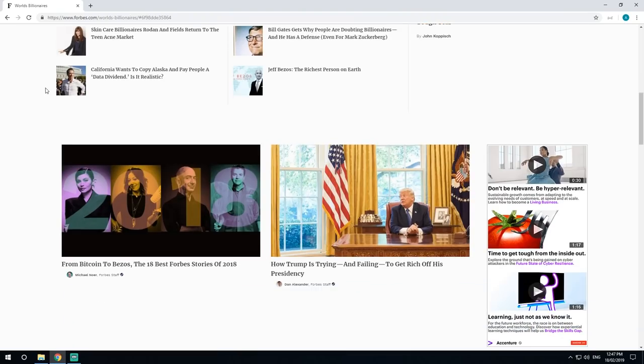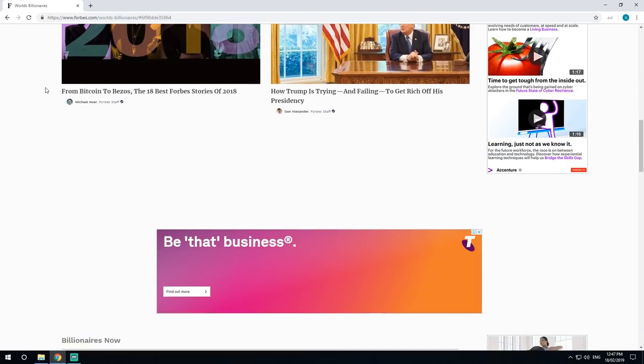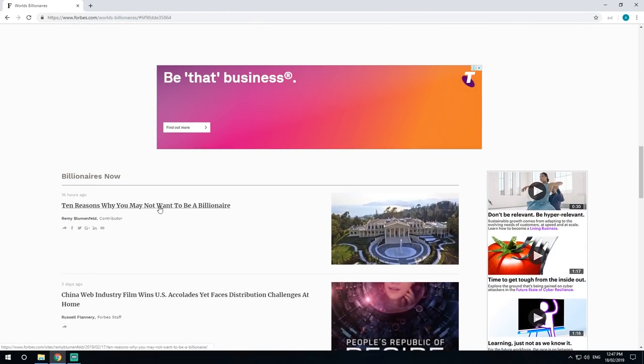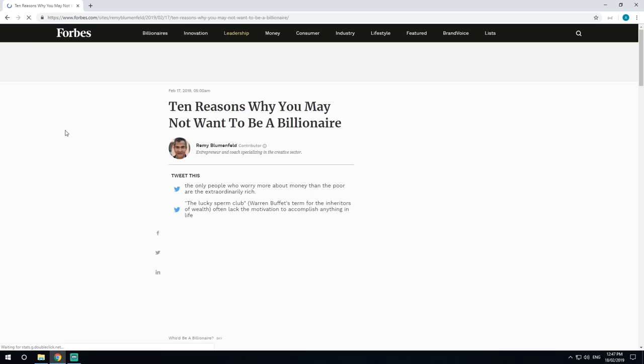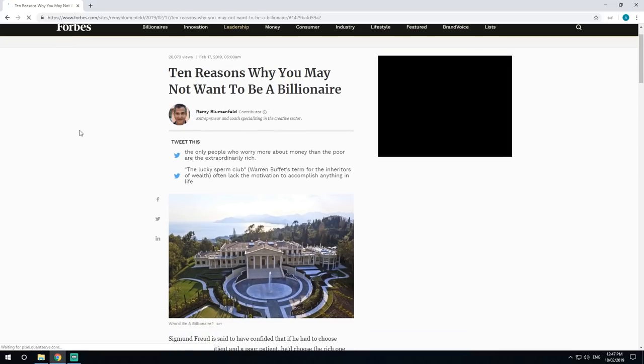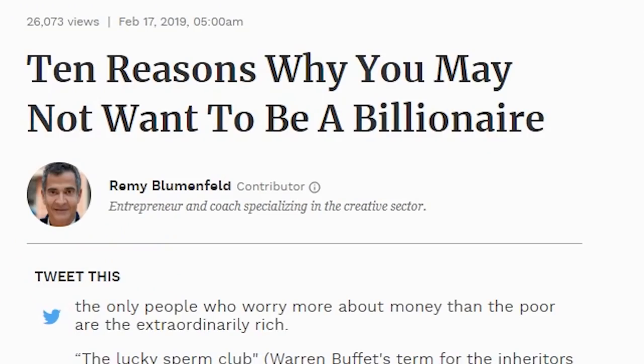Alright, time to chill out, relax, read some articles on the internet. This is interesting. Ten reasons why you may not want to be a billionaire. Poor guys, they must have it really, really tough.